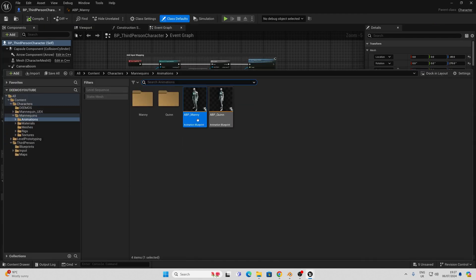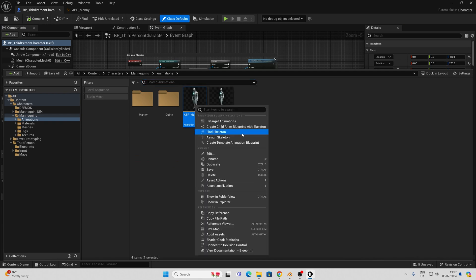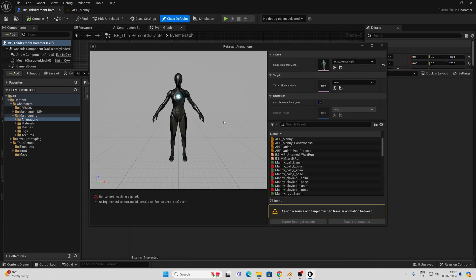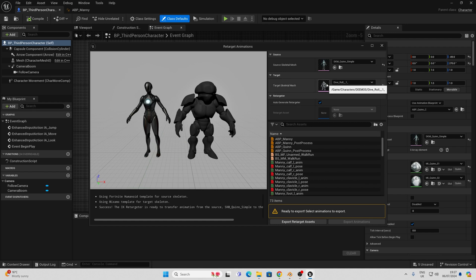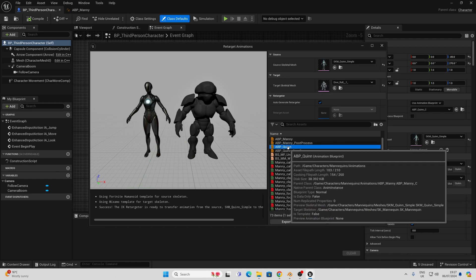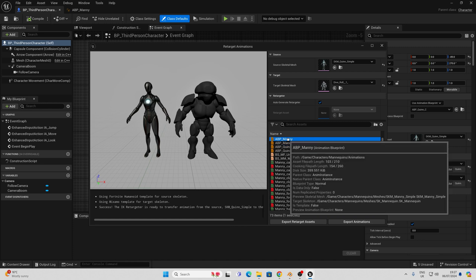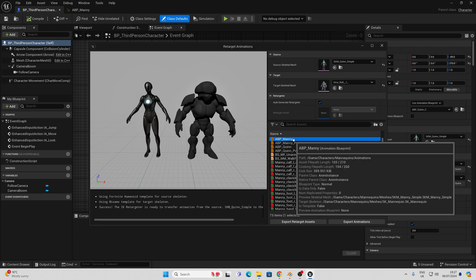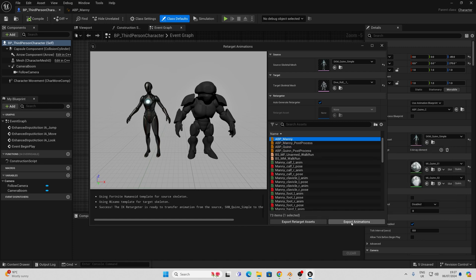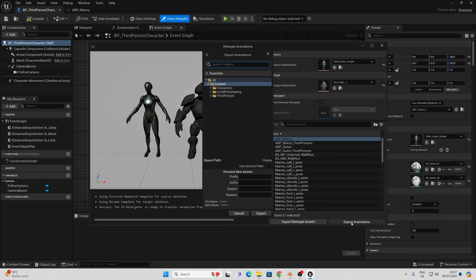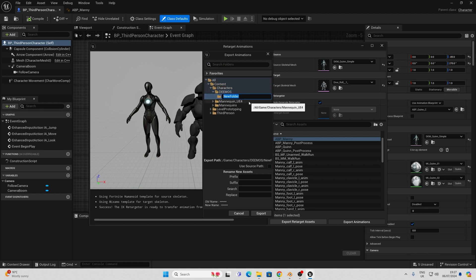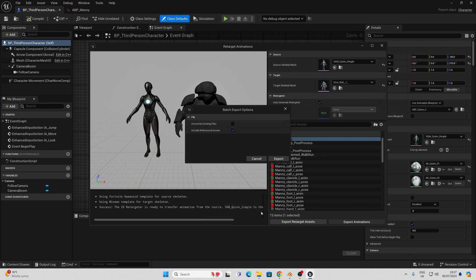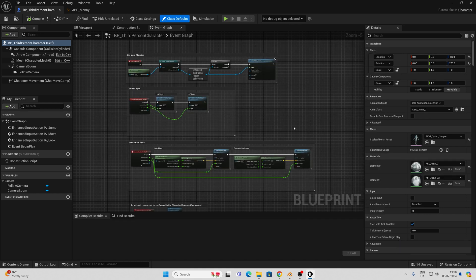For now all we need to do is just right click this and click retarget animations. Here we will choose our new skeleton that we brought in and we will choose the ABP_Manny as our retarget and when we click export animations we'll create a folder here to put these in. Then a prefix and we're good to go by pressing export. This is literally how easy it is to retarget all those animations in bulk in the new version of Unreal.